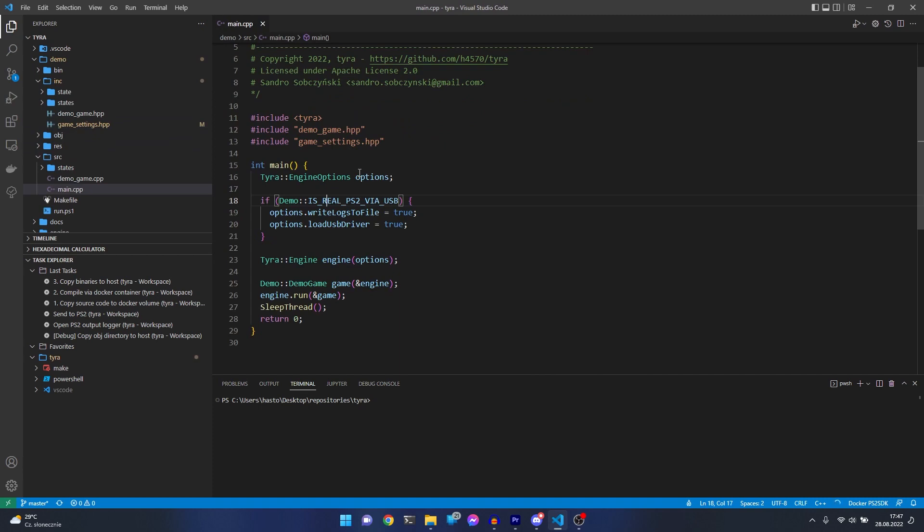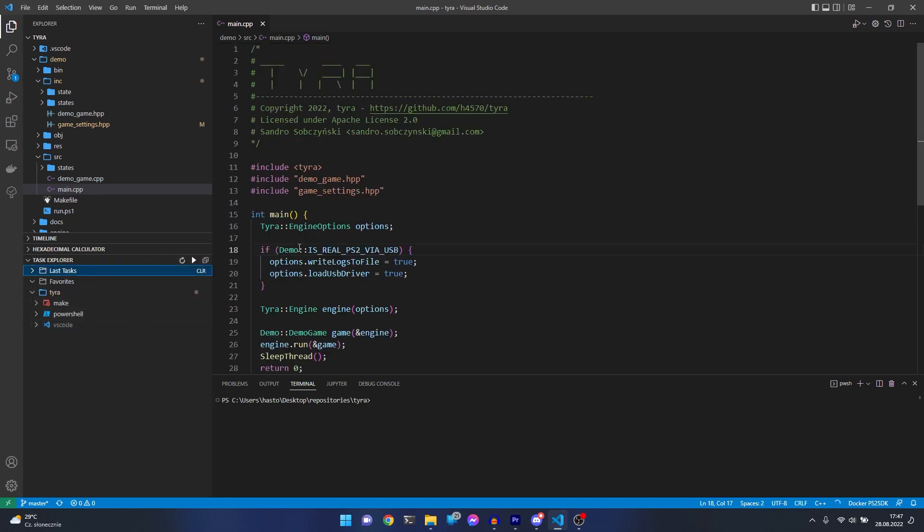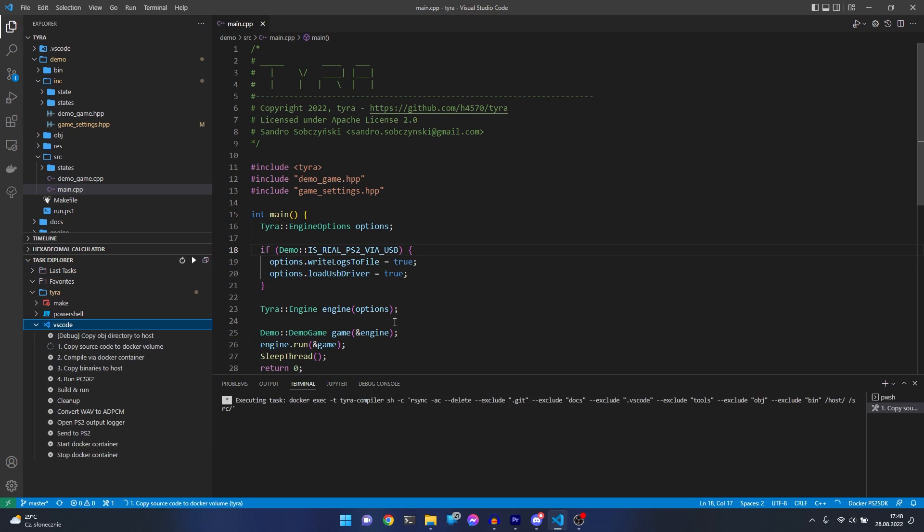Now we just need to compile the game. Let's do it manually. Let's go to VS Code and tasks, and copy the source code to docker volume.